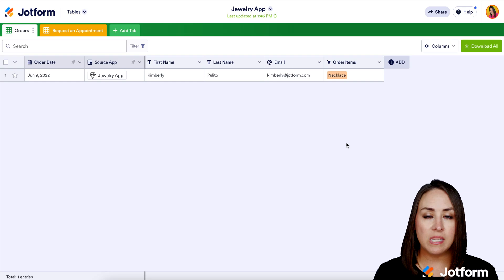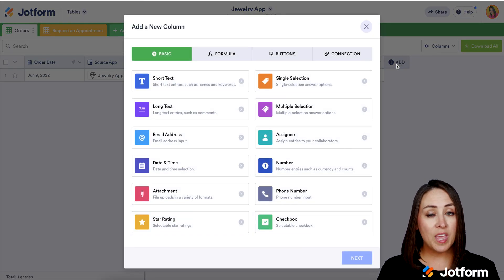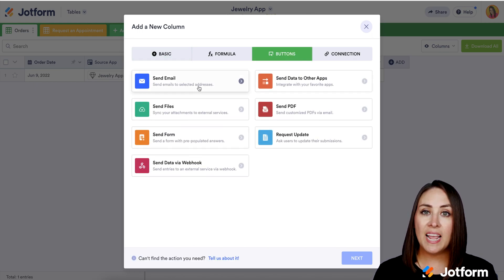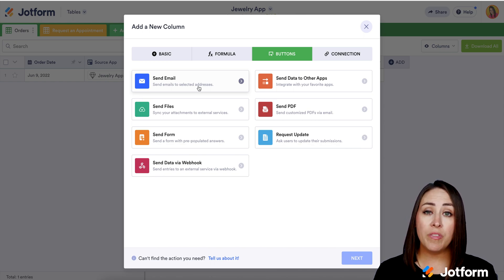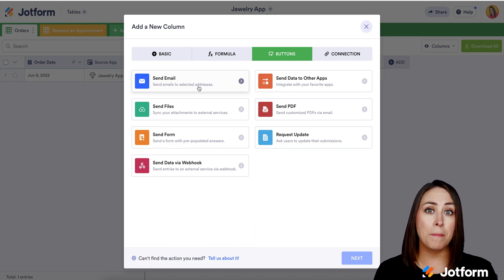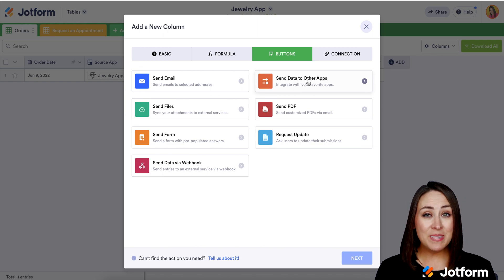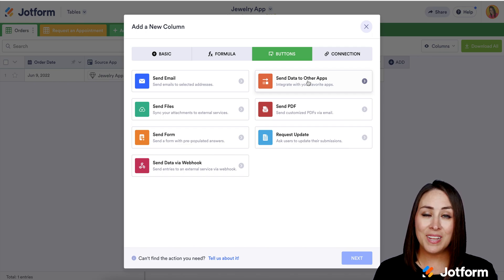Another thing about Tables that I personally love is you have the ability to add columns, and one of my favorite things within that is buttons. You can add a send email button — create a new email and every time you get an order you can click that button. Or maybe you're working with a team and want to send the order to third-party apps like Slack, Monday, or ClickUp. You can send data to other apps — it's as simple as that. If you have any questions about starting your own online jewelry business with JotForm Store Builder, let us know and I'll see you next time.